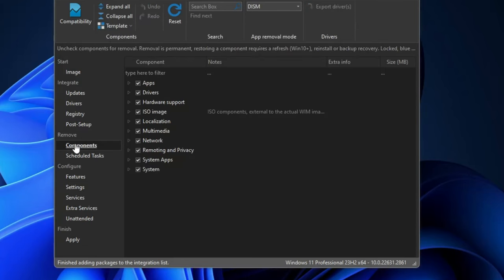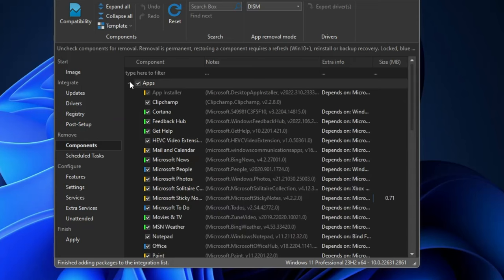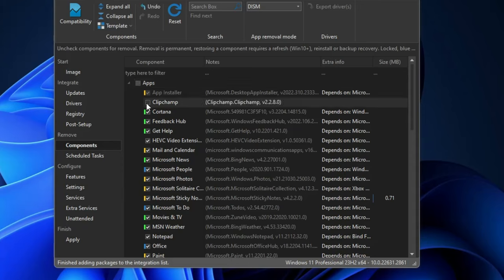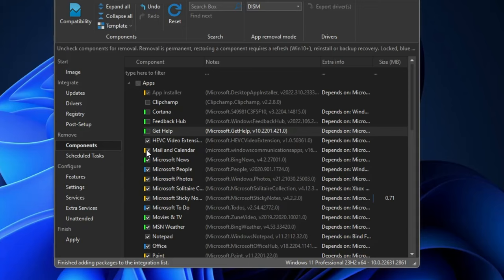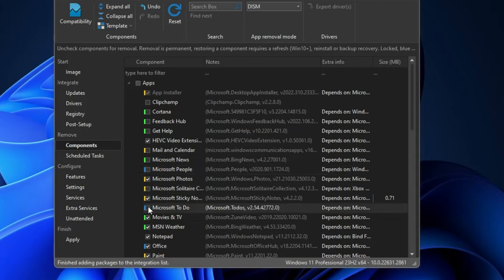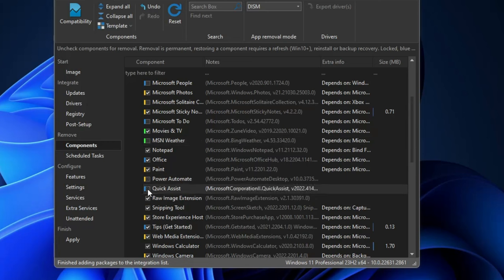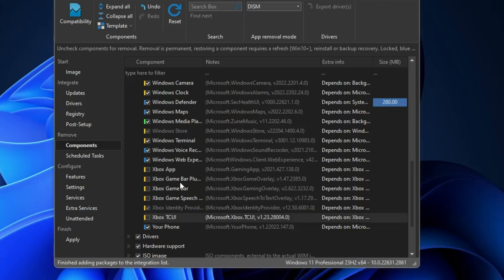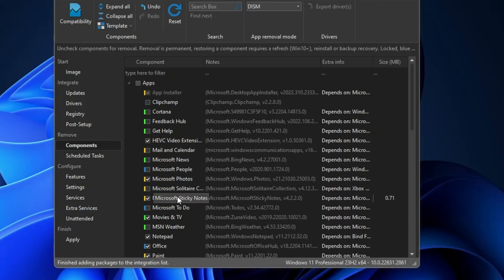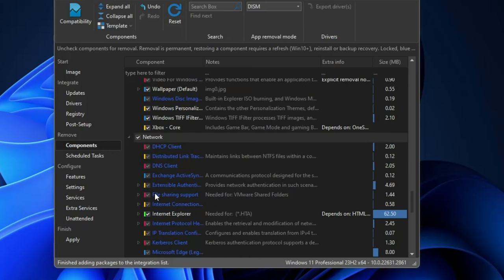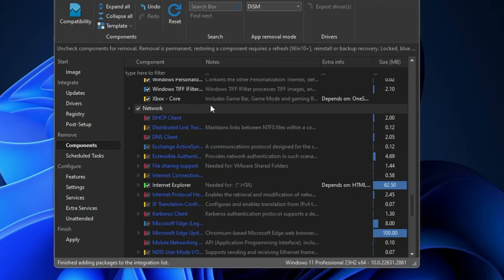Now let's come to the Remove section. The first option is Components, and under the App section you will find all the bloatware that comes with Windows 11. This is the main part — here we customize and debloat. For example: uncheck Clipchamp, Cortana, Feedback Hub, Get Help, Mail and Calendar, Microsoft News, Microsoft People, Solitaire, Sticky Notes, Microsoft To Do, Movies & TV, MSN Weather, Your Phone, Xbox. Keep scrolling — uncheck whatever you don't need. If unsure about anything, leave it.